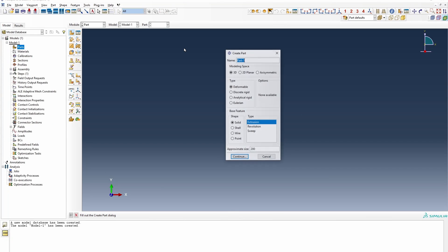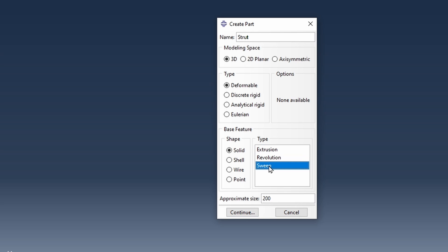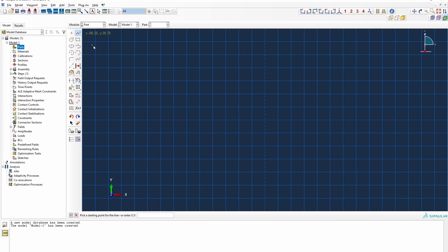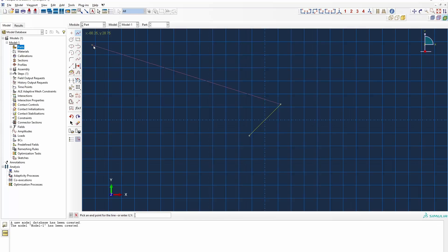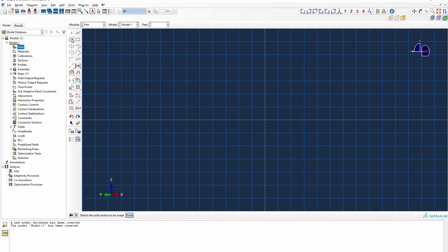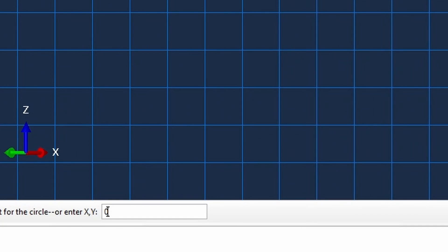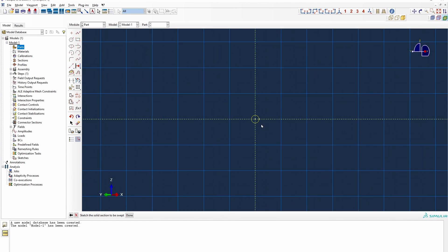Here we are in Abacus. The first thing we are going to do is to create the cylindrical strut — let's just call it a strut — and we are going to use a sweep method to create that. I'll just need to sketch the length of the cylinder: minus 6, minus 6, and then 6, 6. So that represents one of the cylinders lengthwise.